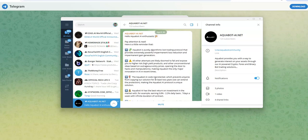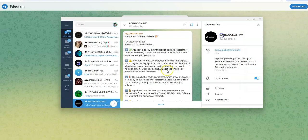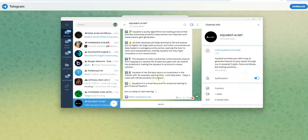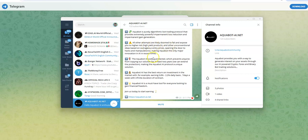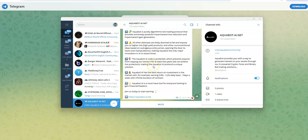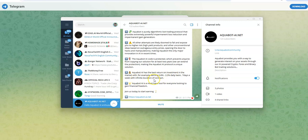Nothing new. Well, they did post on the 30th, which was the beginning of the week. Purely algorithmic bot trading protocol. All other attempts likely doomed to fail expose you to higher risk, high yield products. Other unconventional ideas based on entry prices. They say the code is protected, which prevents anyone from copying their solution for at least two years. They could extend it. That'd be nice. And the return on investment, they say, is 0.8% to 2.2% daily, seven days a week with infinite duration of the contract.